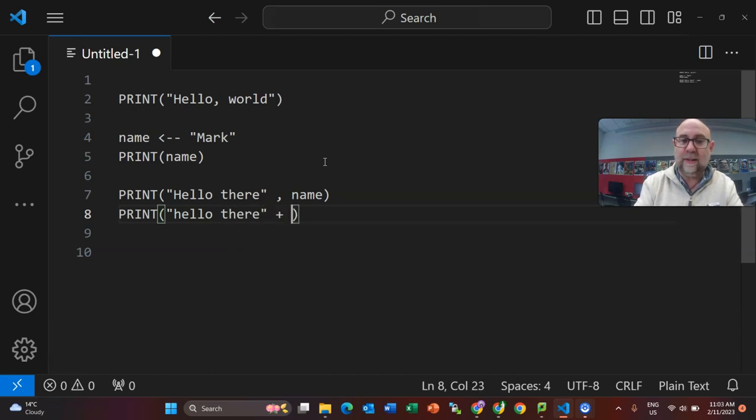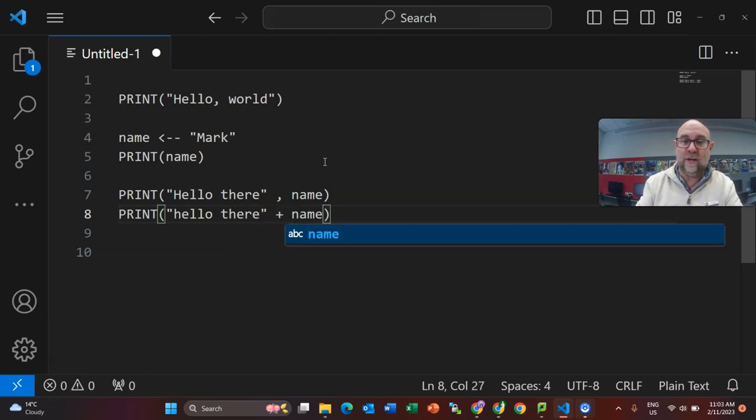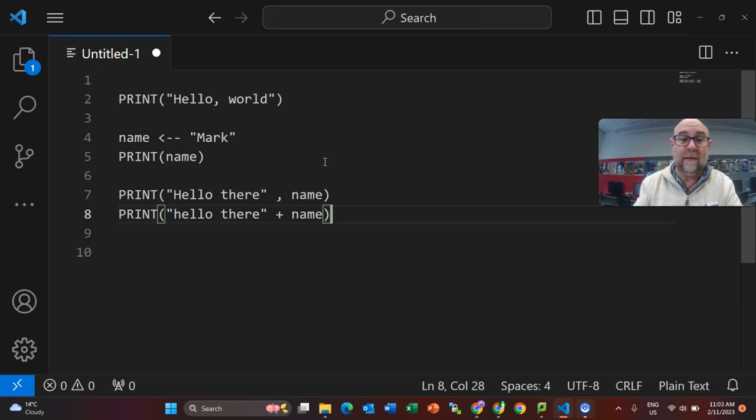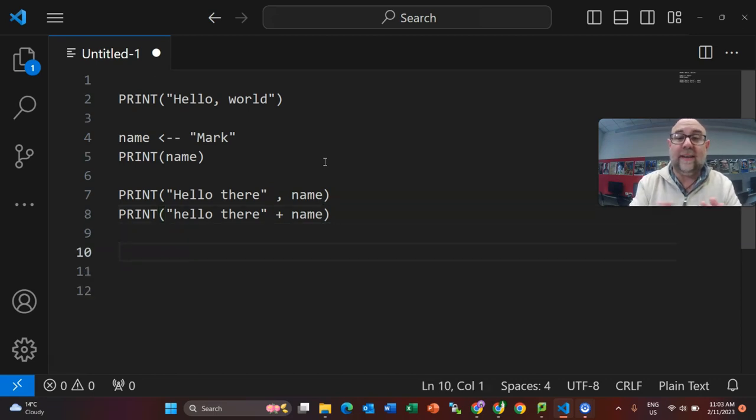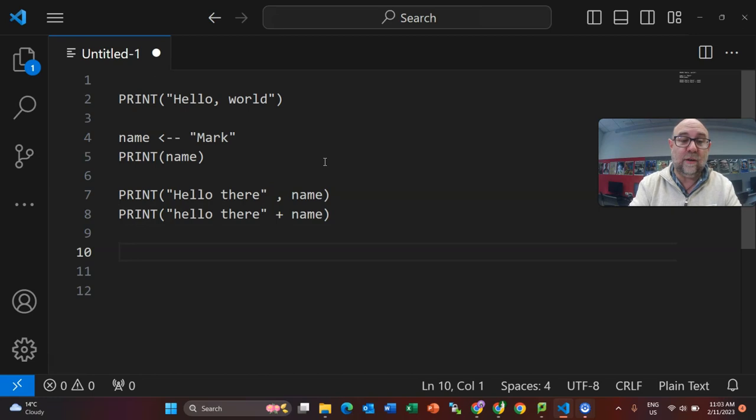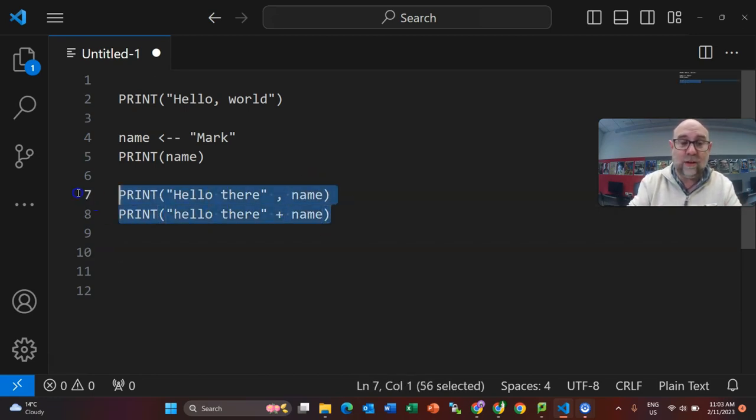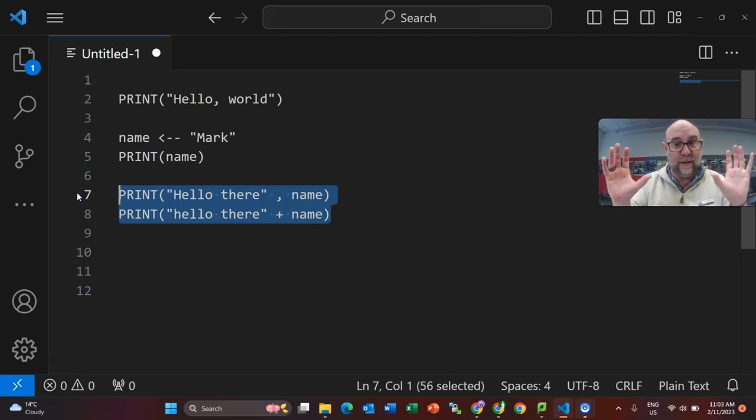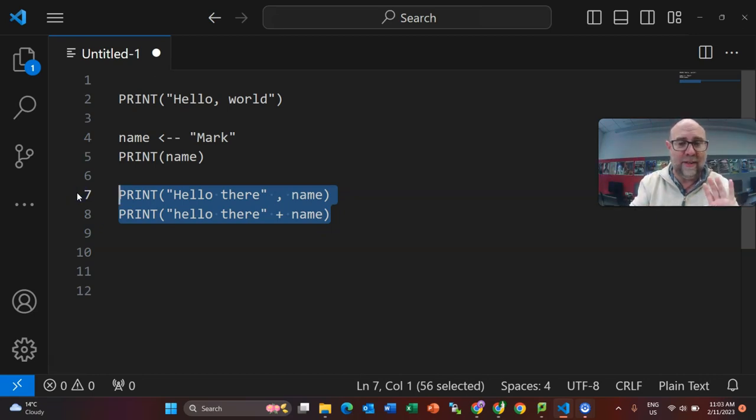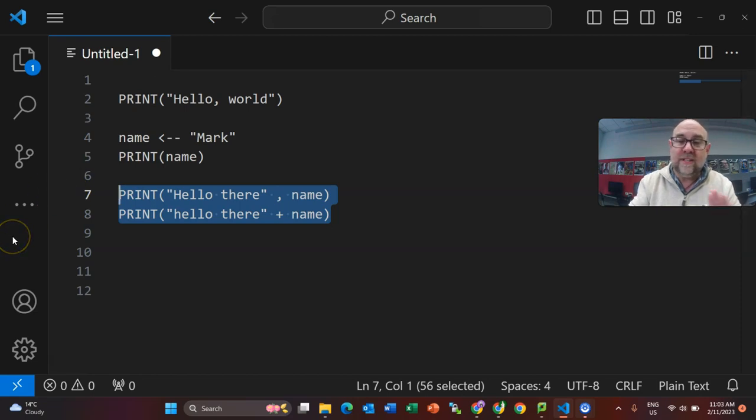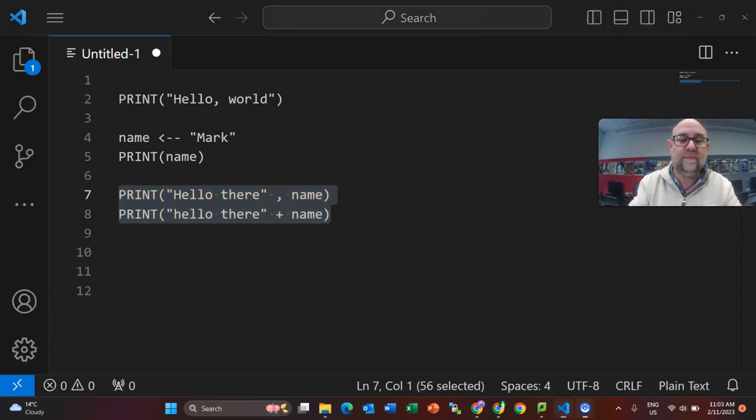We could also use a plus. In actual fact, the plus is the one I see more commonly. Both of those are acceptable, and those are the three ways that you can print. These ones here are called concatenating. Concatenating means putting a bunch of things together into one. I think of them like gluing them together. So that's how you print using pseudocode.